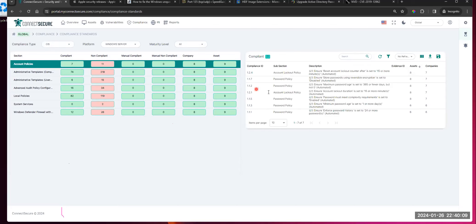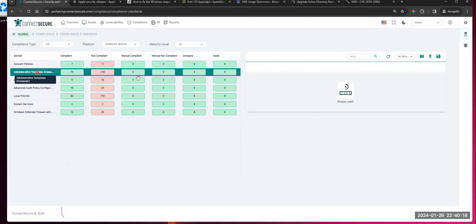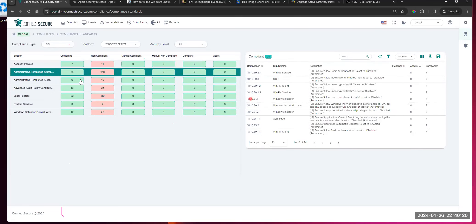We've also given you in the details the actual subsection that it pertains to. This data starts to become really useful when you're looking through different frameworks and coming up with your cyber and compliance strategy. This can help you stay organized, but also build the solution the way that the problem surfaces itself.